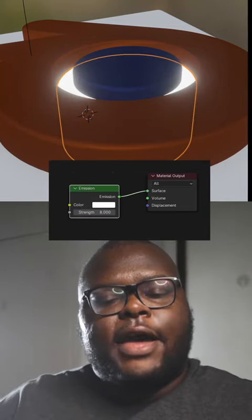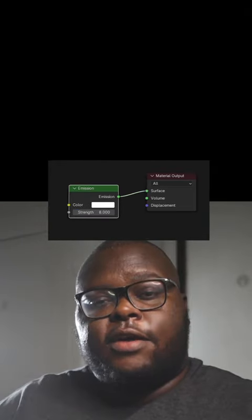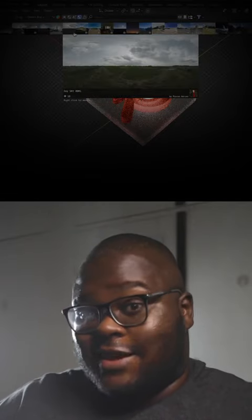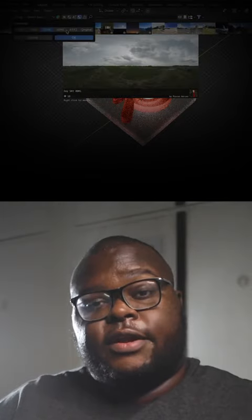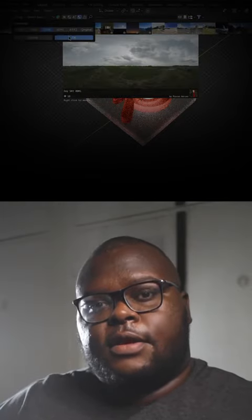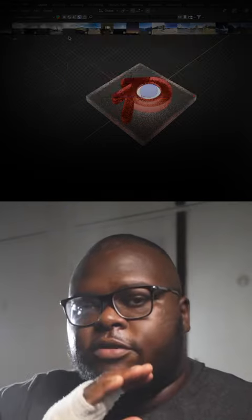Now add an HDRI for reflections. Get Blender Kit if you don't have it. It's free. Download an environment. It'll set it up for you.